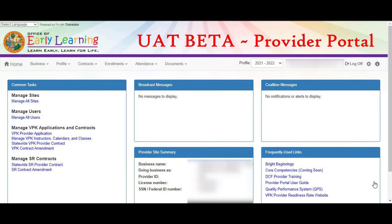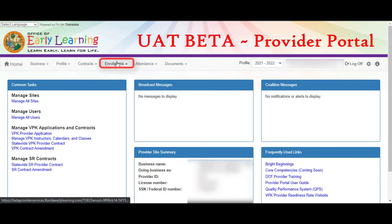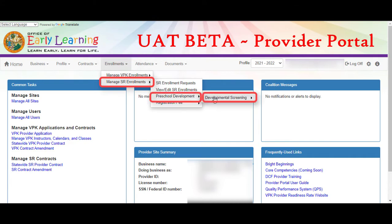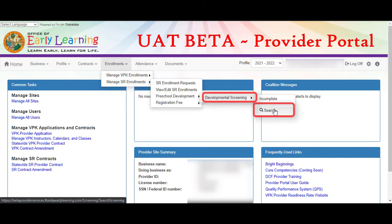If you just completed a screening, please wait two to three minutes to view the results. Navigate to Enrollments, Manage SR Enrollments, Preschool Development, Developmental Screening, Search.